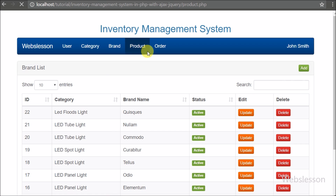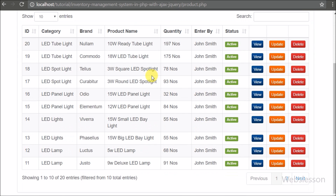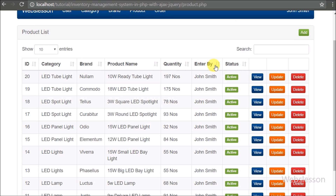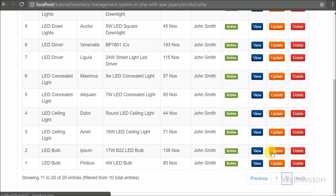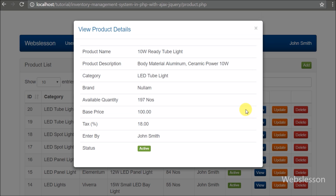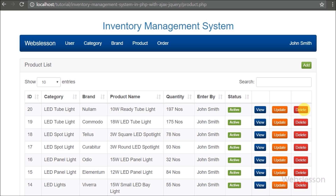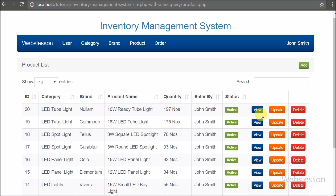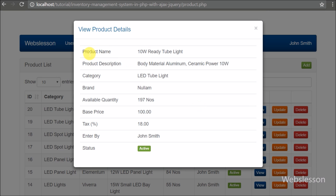Now we move to see the inventory management module. By clicking on the product menu we can see all product details on the web page, including product id, category, brand, product name, and quantity, with action buttons like view, update, and delete. We can add new products, change existing product details, view complete product details, and continue or discontinue using a product. To see complete details of a particular product, we click the view button and all product details appear in a modal.